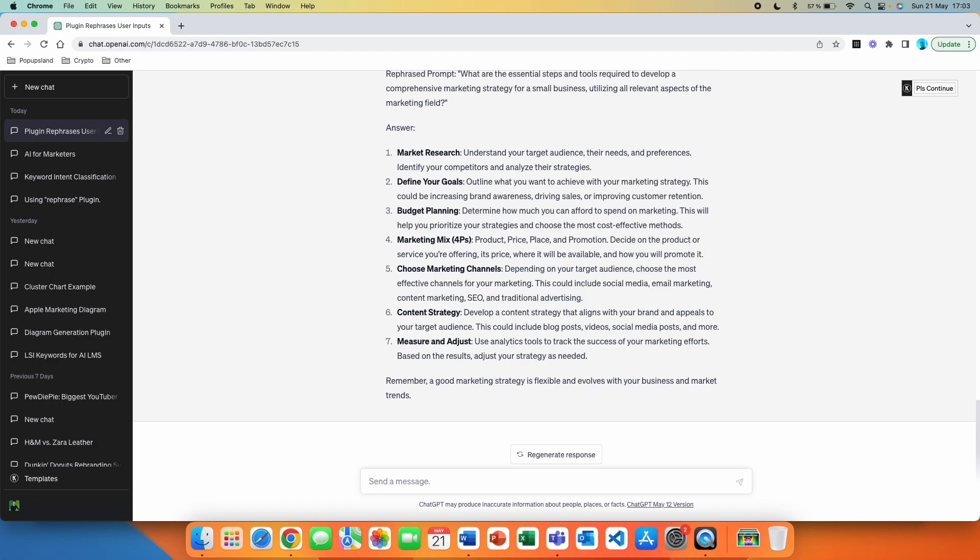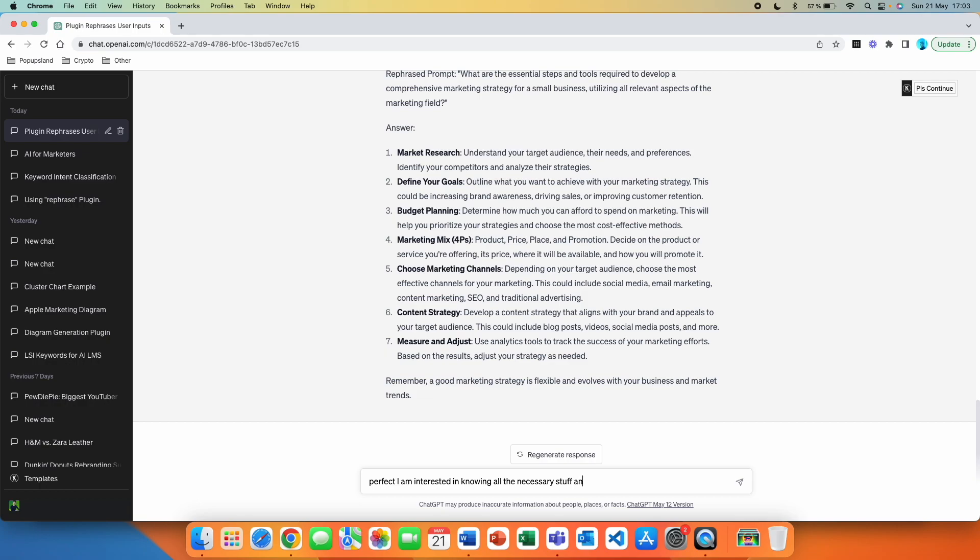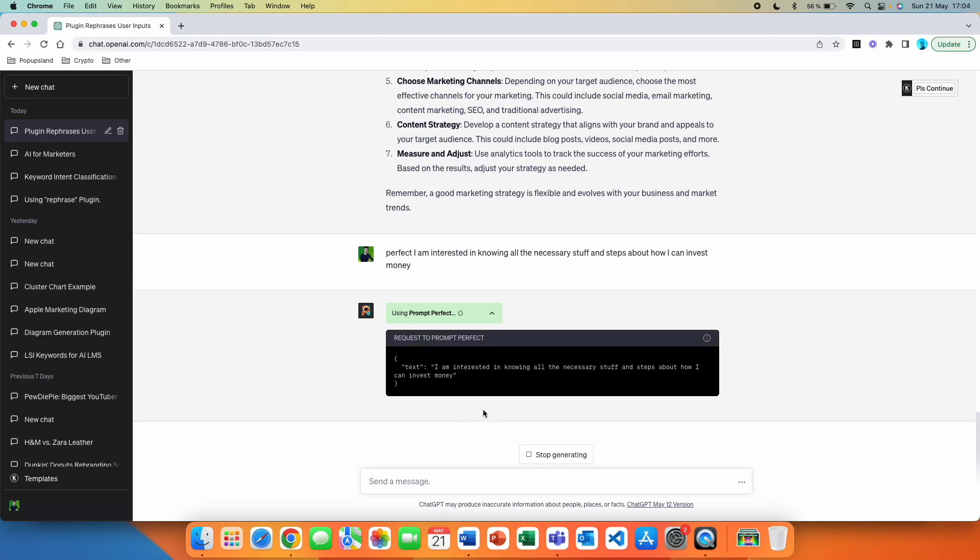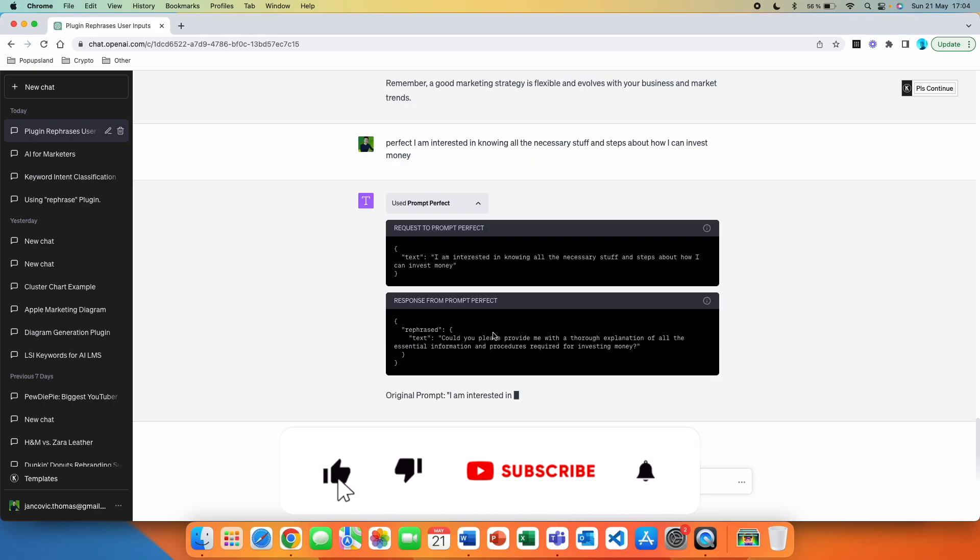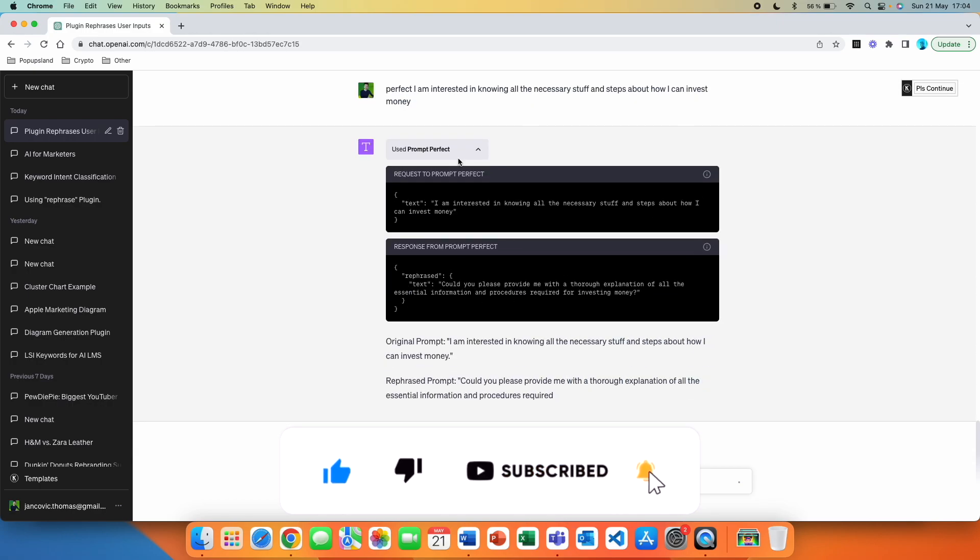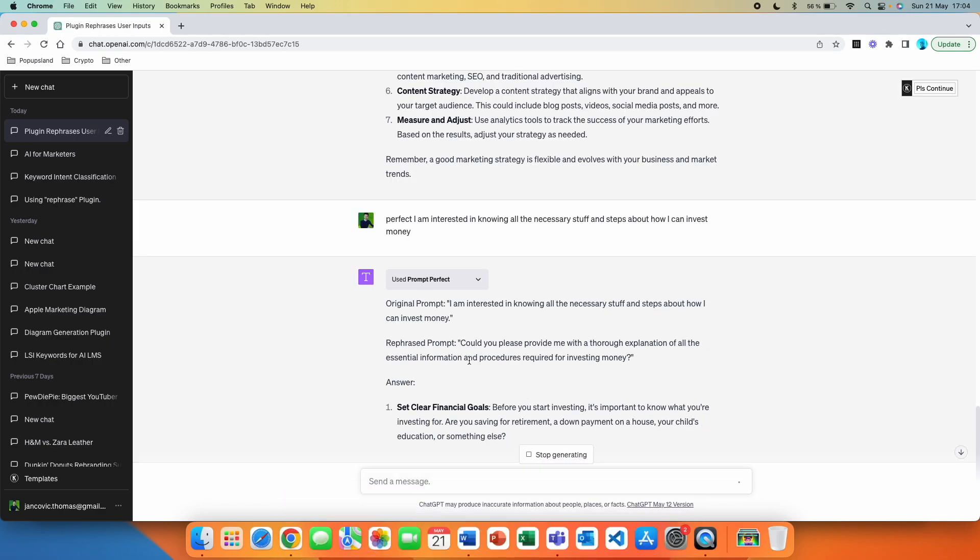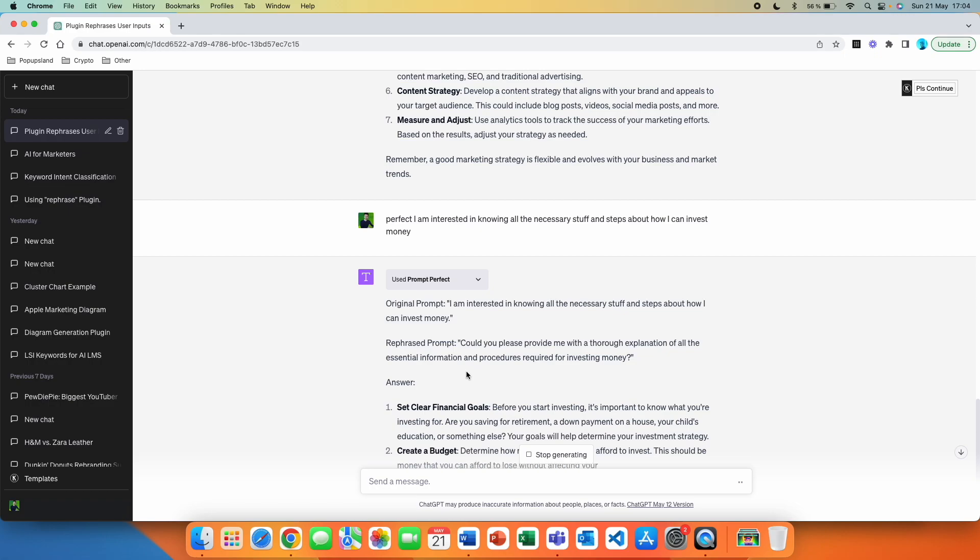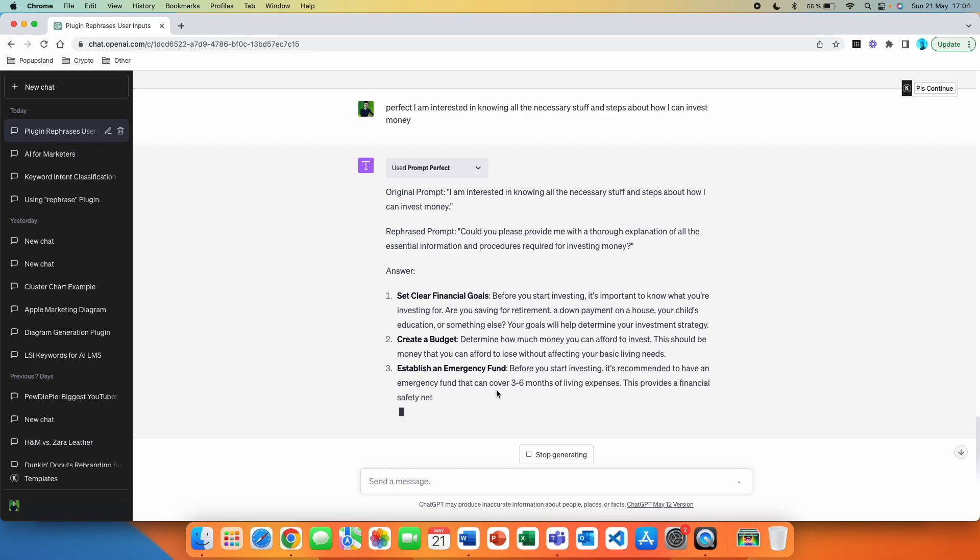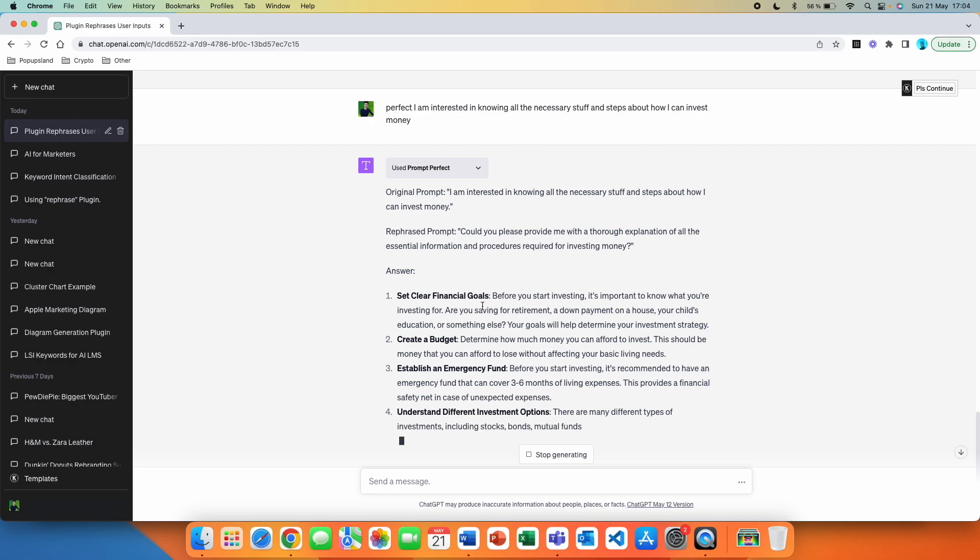So let's assume that here we don't even have the prompt in a form of a question. Perfect. I am interested in knowing all the necessary stuff and steps about how I can invest money. The prompt is working. And if we click on the arrow, once again, we can see that it's starting with the text that we wrote after the word perfect. Then the second step, it rephrased. So let's actually see what it rephrased it to. The rephrased prompt is, could you please provide me with a thorough explanation of all the essential information and procedures required for investing money?